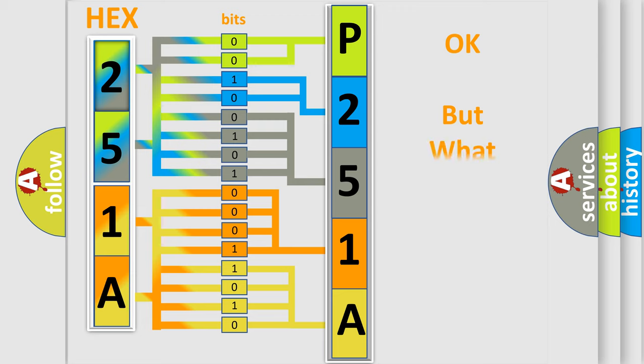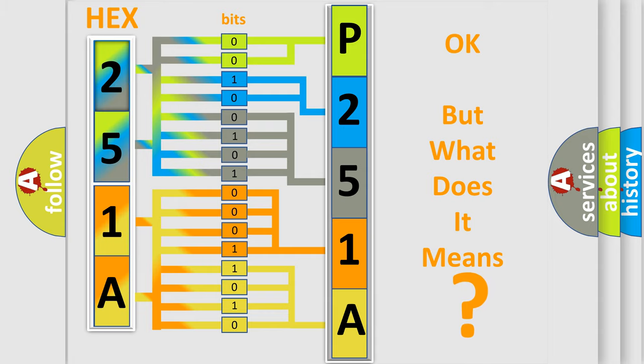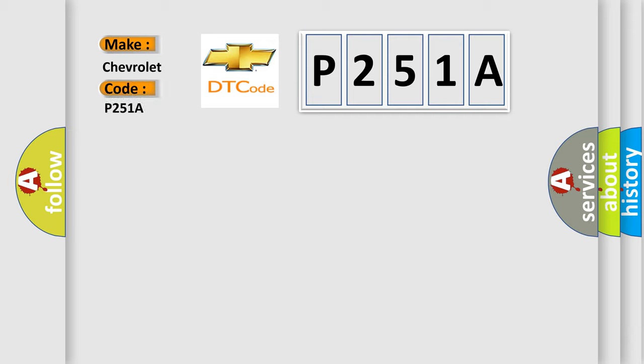We now know in what way the diagnostic tool translates the received information into a more comprehensible format. The number itself does not make sense to us if we cannot assign information about it to what it actually expresses. So, what does the diagnostic trouble code P251A interpret specifically for Chevrolet car manufacturers?